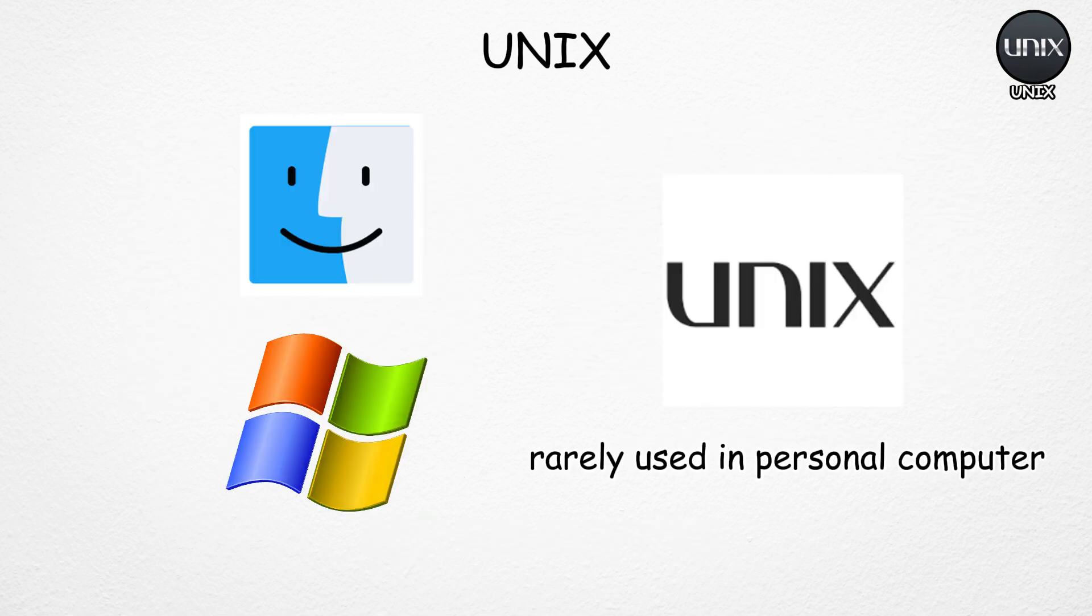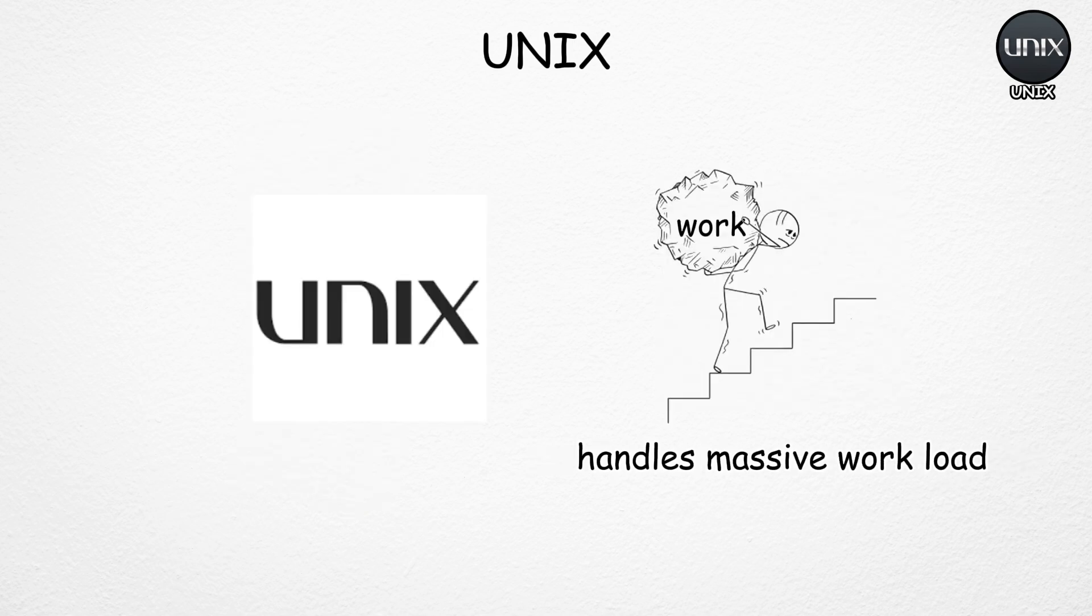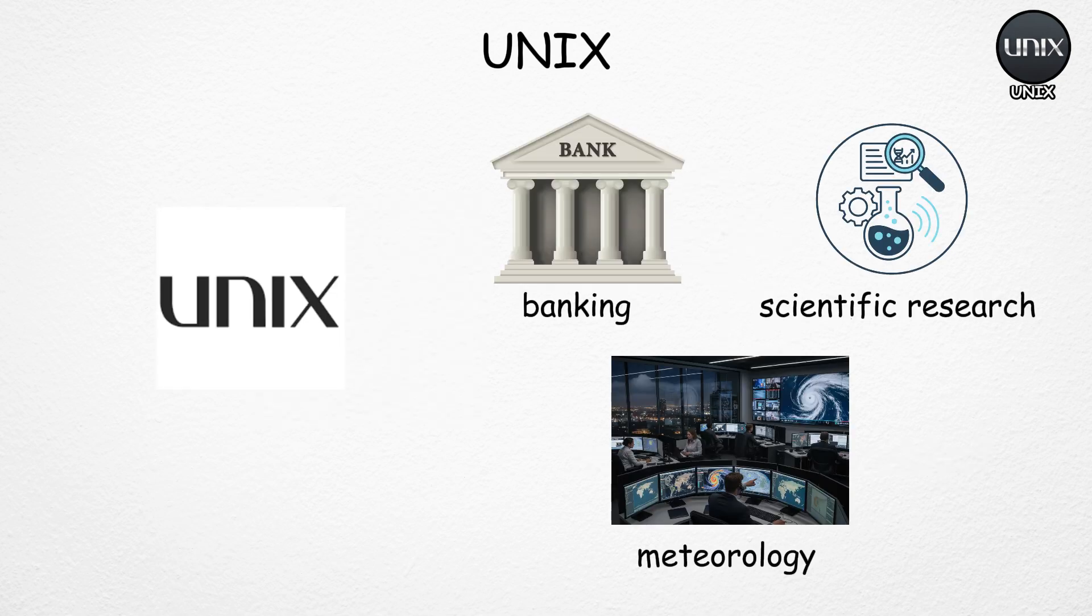Unlike Windows or macOS, Unix isn't something most people run on their personal computers. Instead, it handles massive workloads in industries like banking, scientific research, and meteorology.